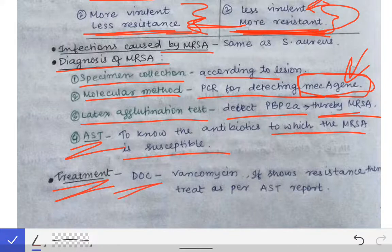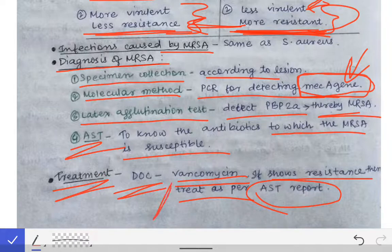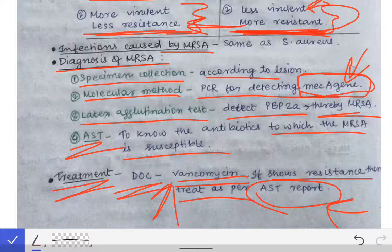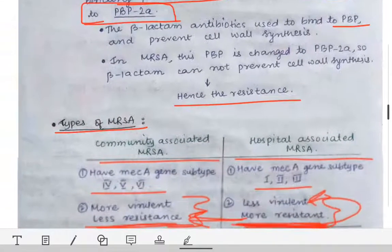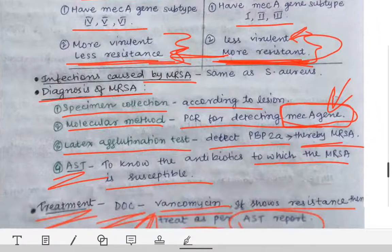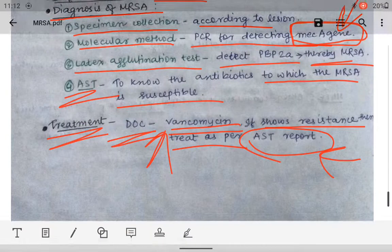The drug of choice for MRSA is vancomycin. If resistance to vancomycin is also observed, we treat according to the AST report. When MRSA infection is suspected, we start empirical treatment with vancomycin; if ineffective, we await the AST report and treat accordingly. To answer an exam question on MRSA, cover: definition, reason for resistance, mechanism of resistance, types, infections caused, diagnosis, and treatment.